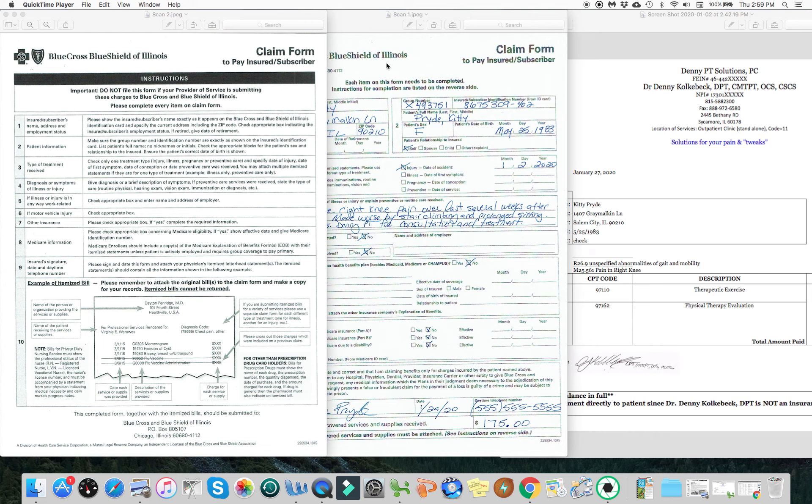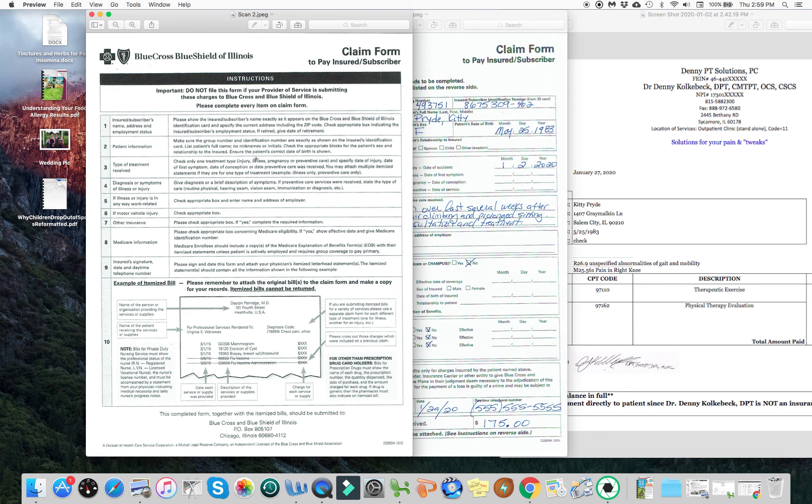Now this example, this is somebody who has a Blue Cross Blue Shield policy. And if you go to their website, if you give them a call to your insurance company, they'll send you these two forms. The first one is simply just telling you how to fill out the main form. It's a one page list of instructions.